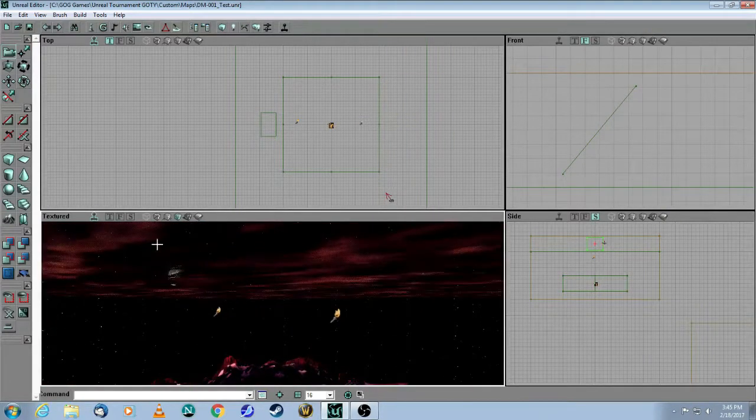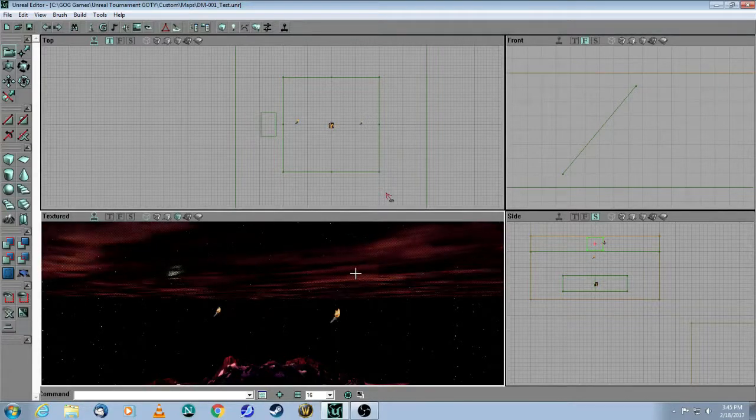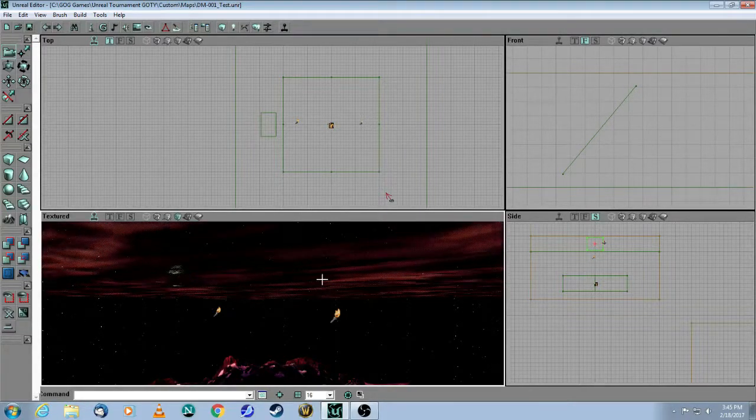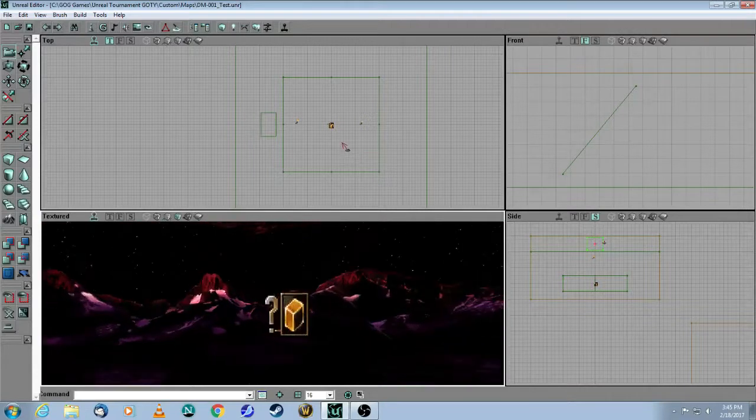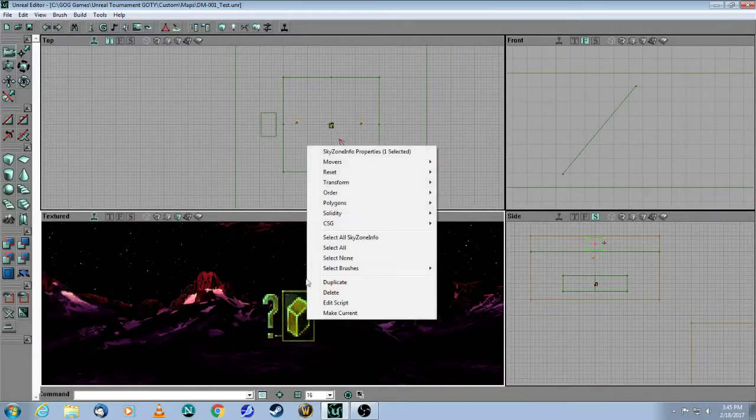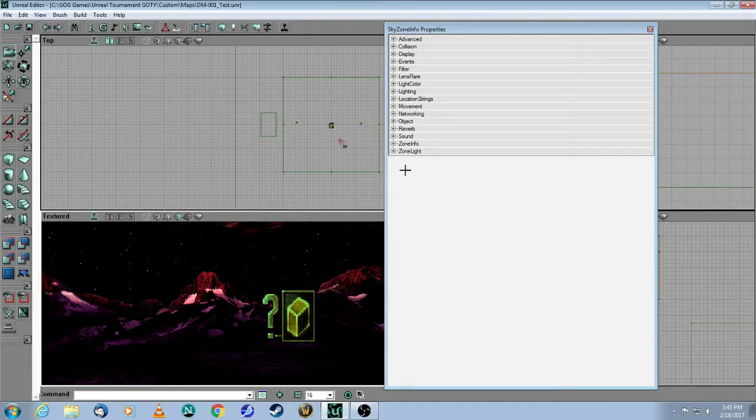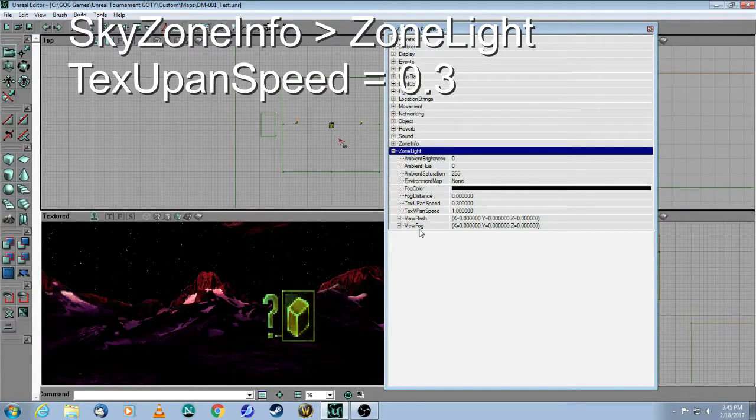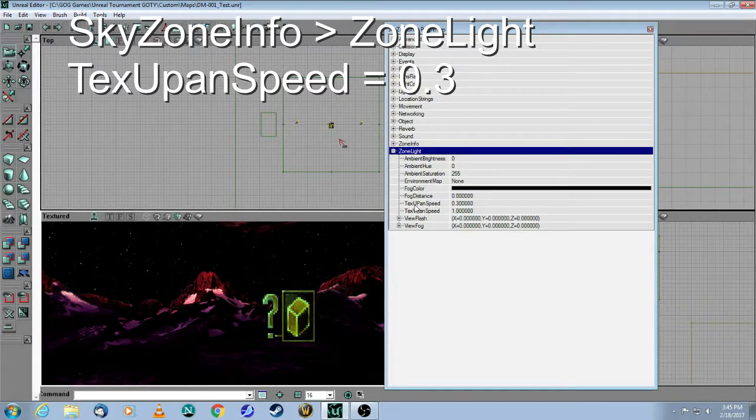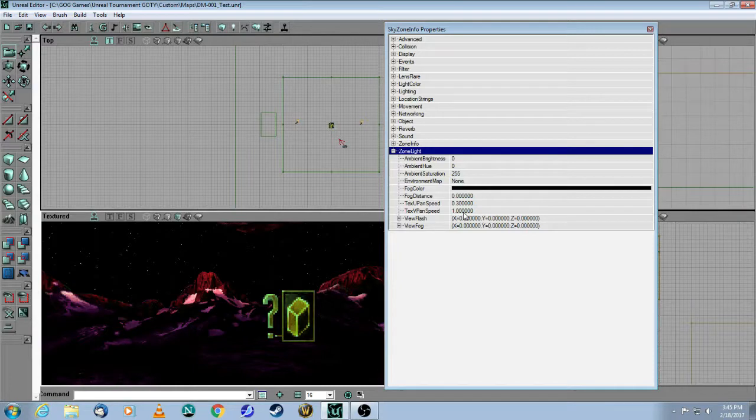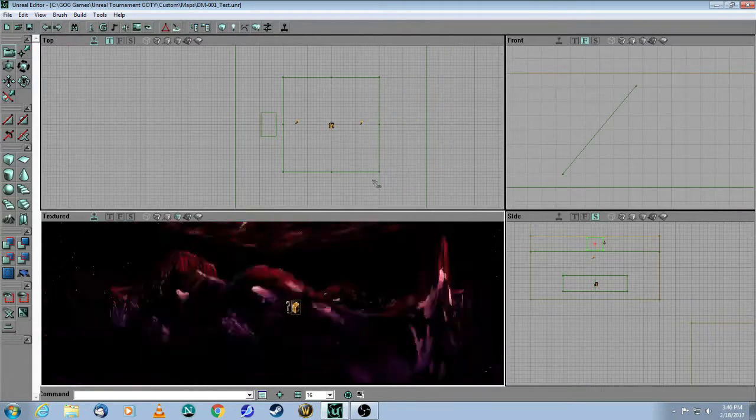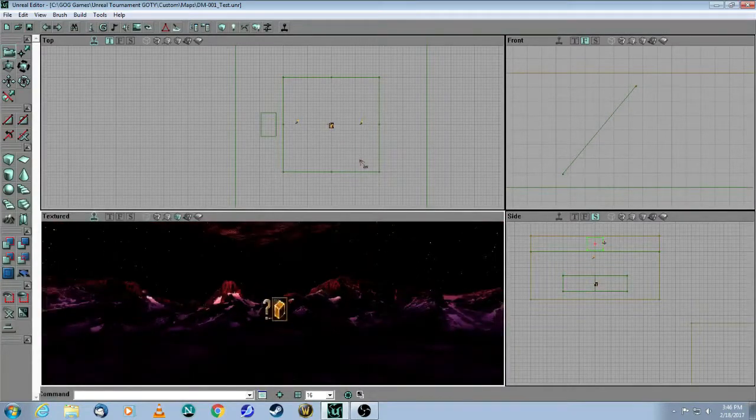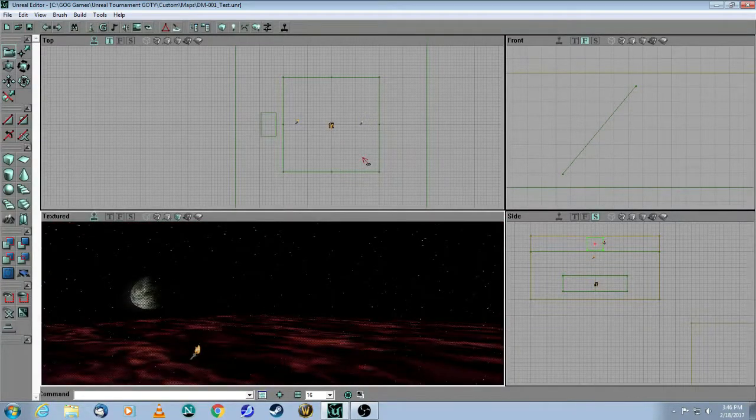Now, as you can see in this dynamic view, the clouds are moving very slowly. So one thing you need to do is when you come into your skyzone, you can adjust the speed of your moving textures. So here it is. It is texture, horizontal, pan speed, 0.3 instead of 1. And that makes the clouds go slower.